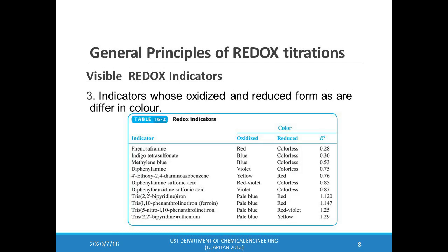The most important class of indicators are substances that do not participate in the redox titration, but whose oxidized and reduced forms differ in color. When we add a redox indicator to an analyte solution, the indicator imparts a color that depends on the solution's potential. As the solution's potential changes with the addition of the titrant, the indicator eventually changes in oxidation state and the color changes, signaling the endpoint. This table shows the list of such redox indicators.